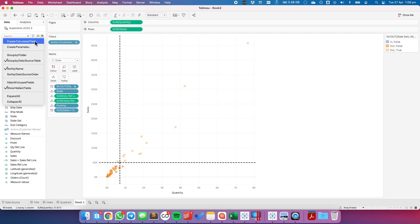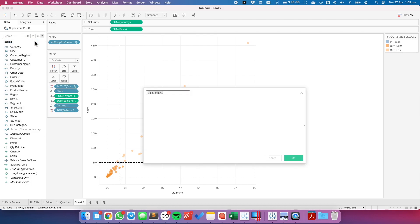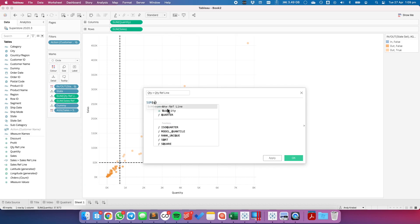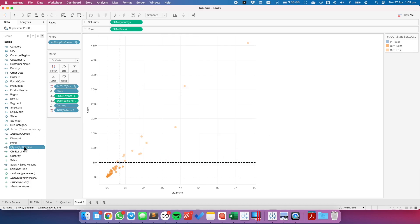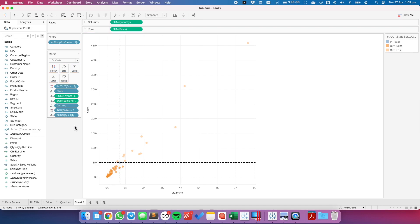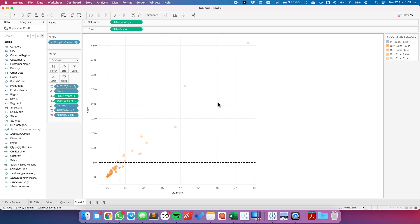All right, let's create another calculated field. And let's call this quantity greater than quantity reference line. And here we want to say the sum of quantity is greater than the sum of the quantity reference line. Hit OK. Let's put that on the detail shelf and then also add that one to the color shelf. And now we have three sets.